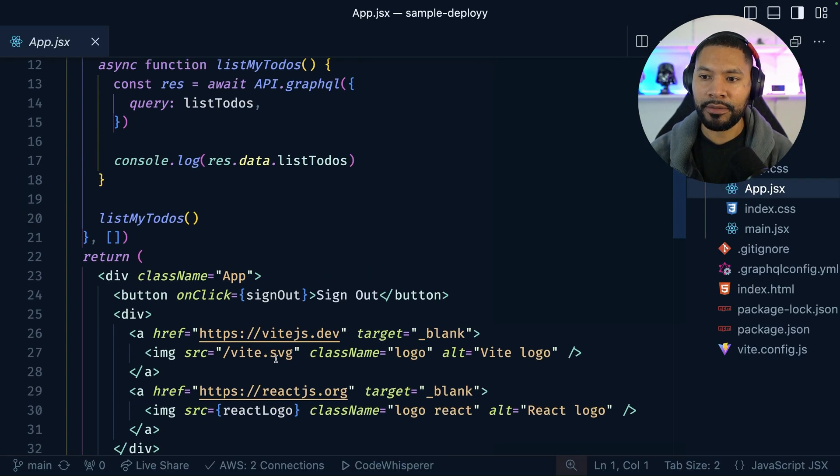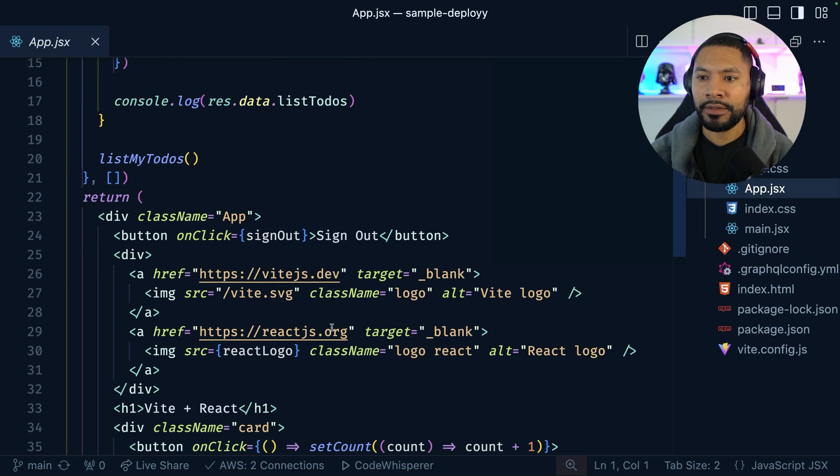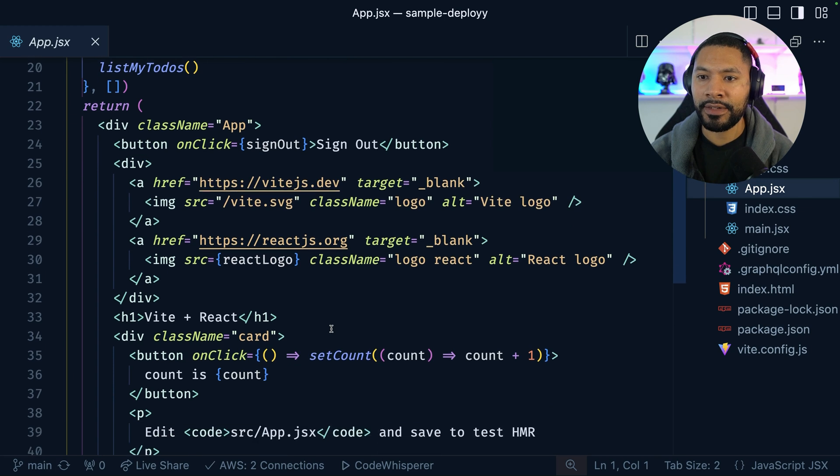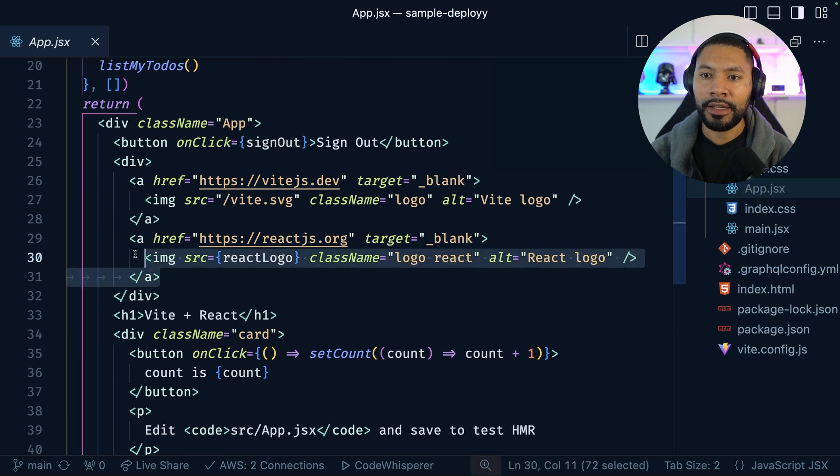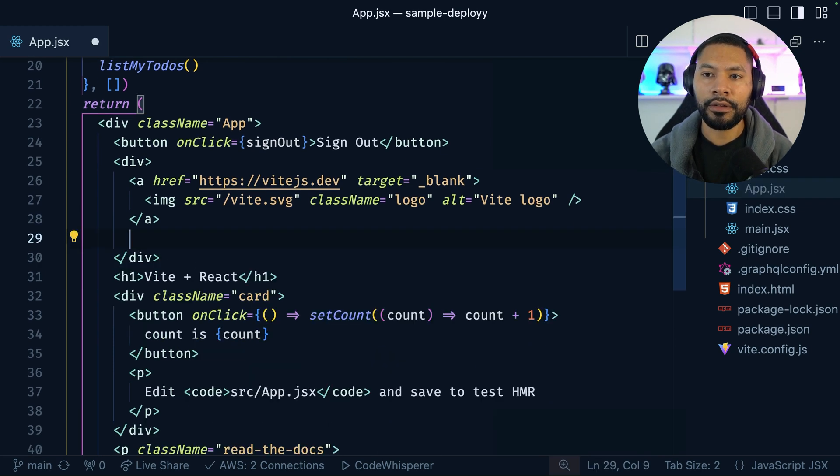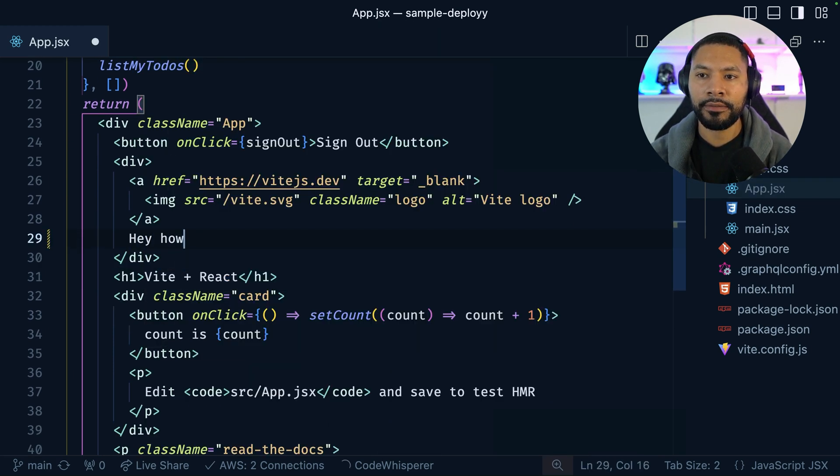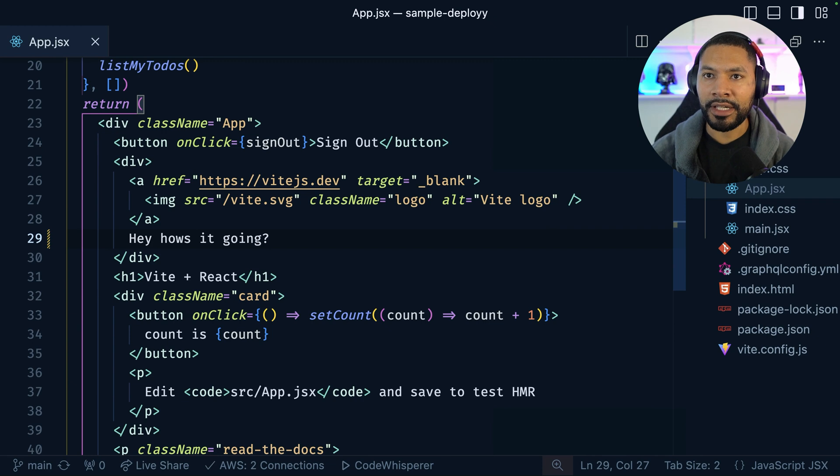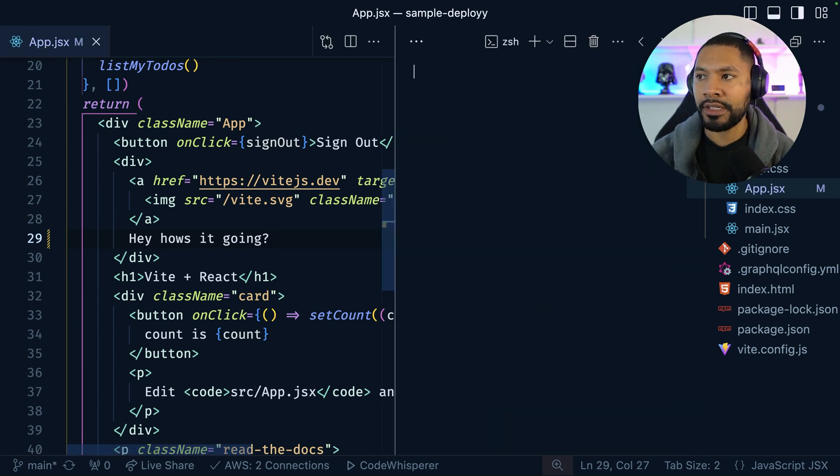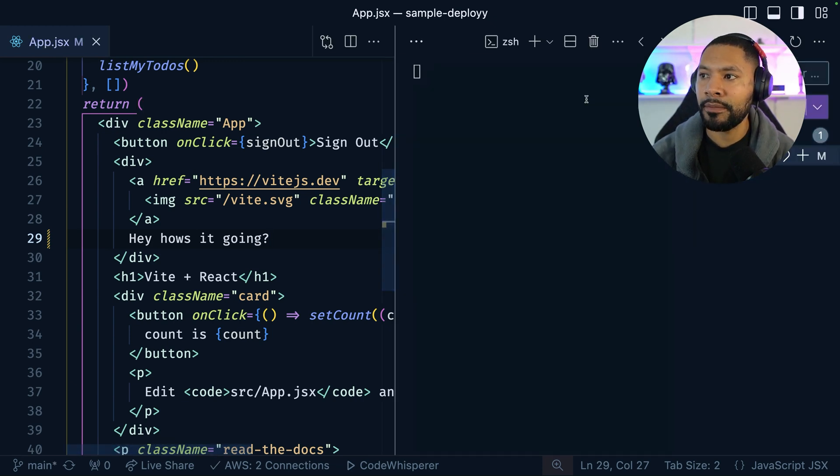Over here in my application, we're going to switch this out. And instead of having some kind of link with a logo, we're just going to say, hey, how's it going? Now, once we have that in place, I'm going to save and then go ahead and push this up to GitHub.